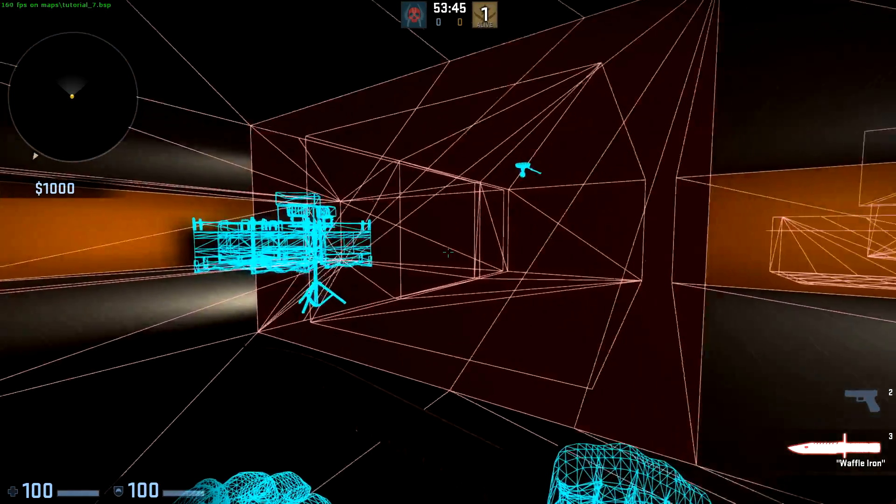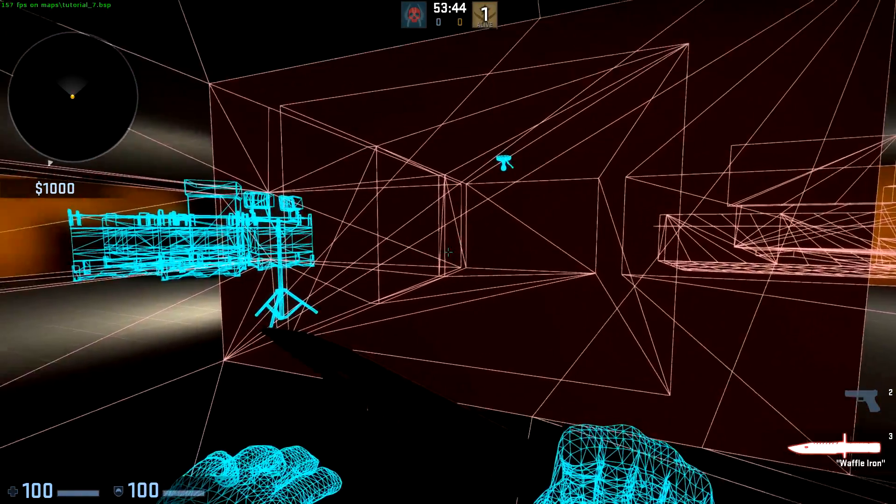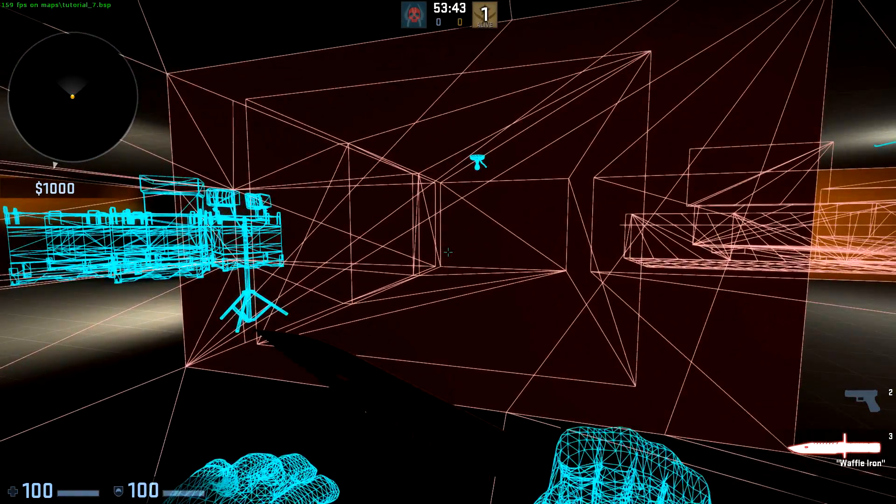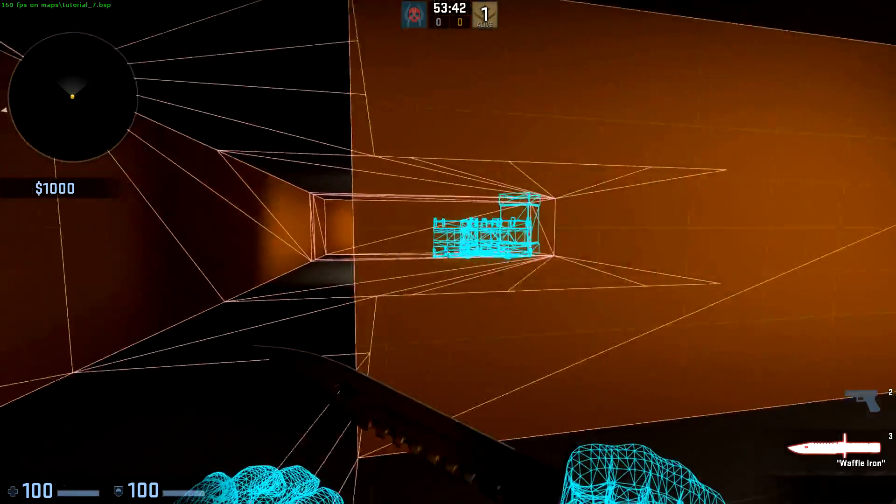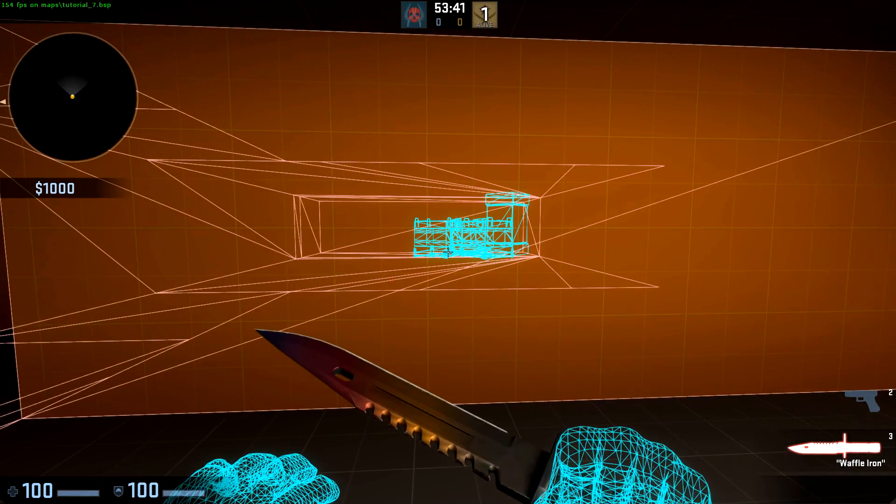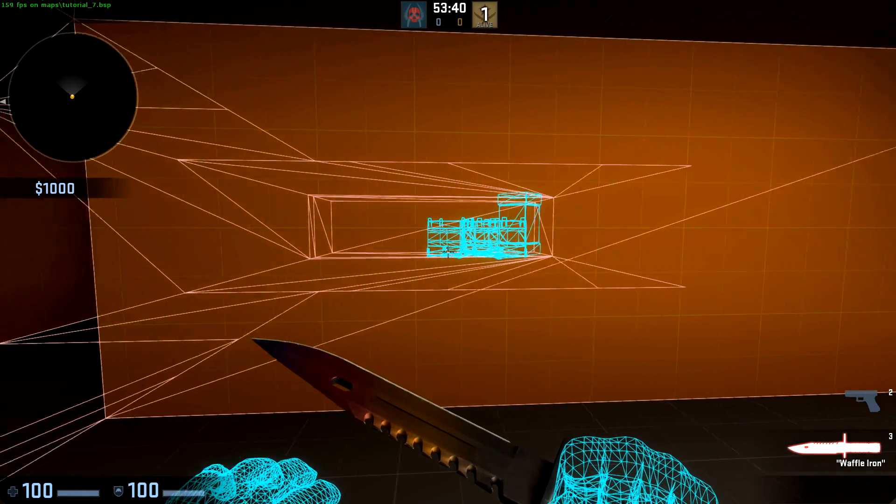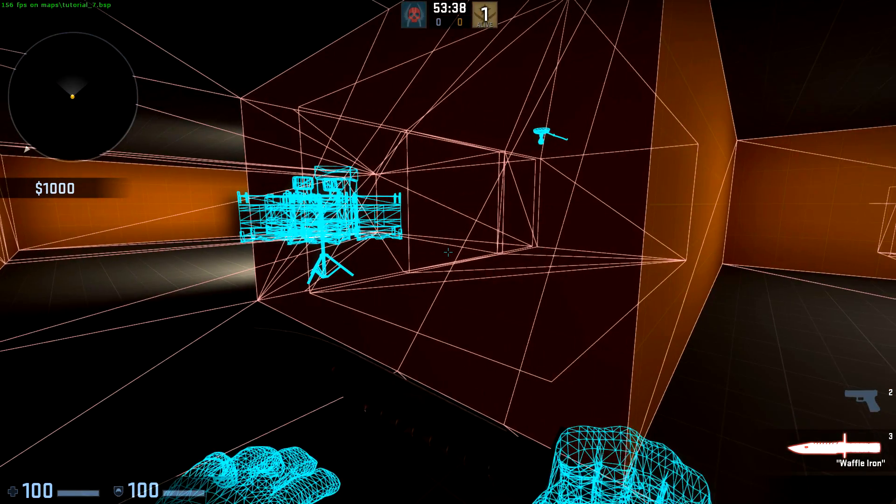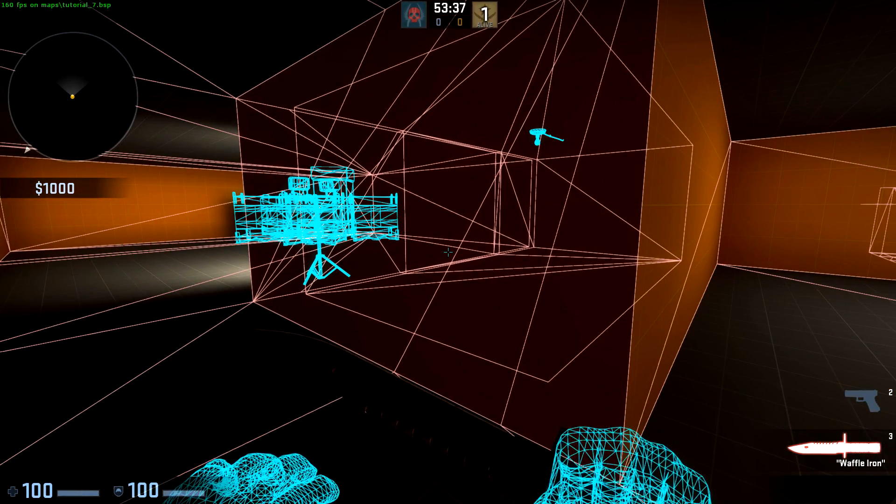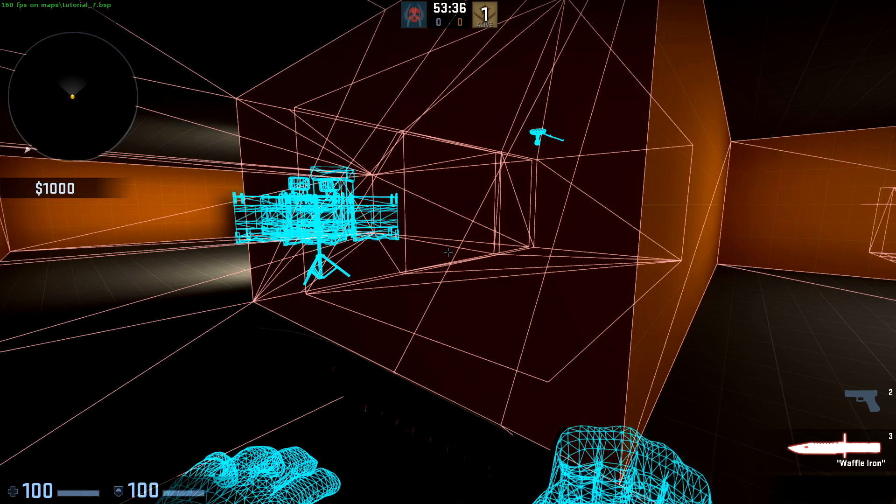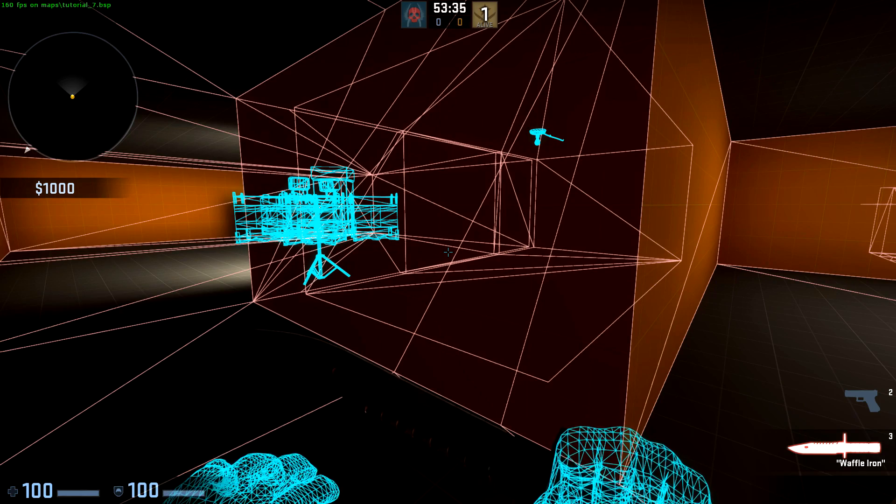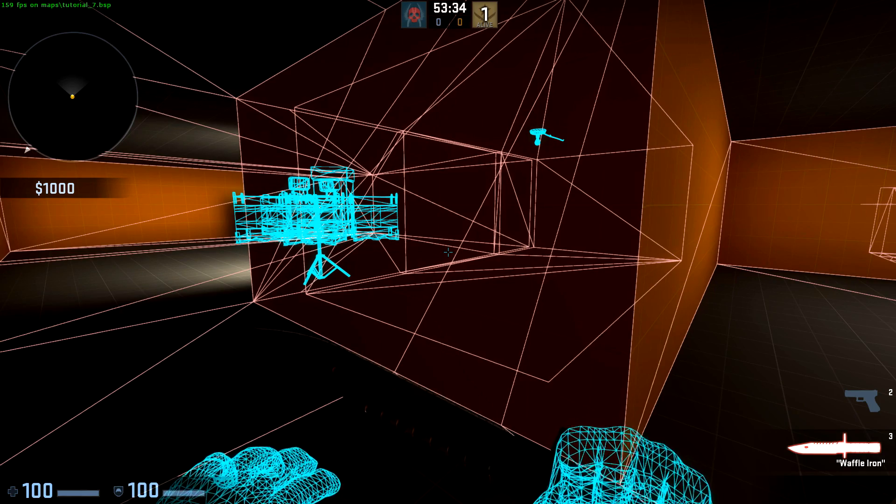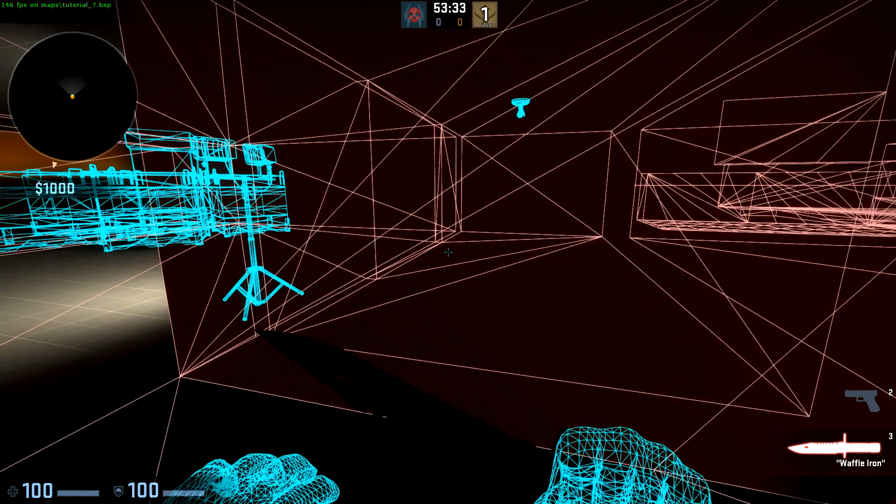As I walk forward, this room has started to be rendered as well. If I step back here, it's gone. Even though I still can't see the room, the visibility engine thinks I should be able to see it, and is rendering it.